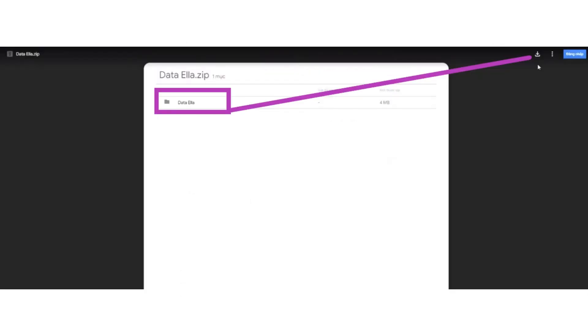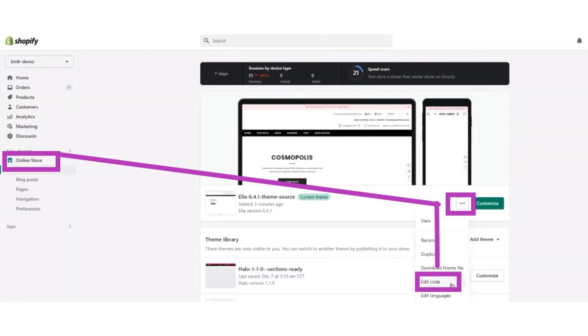After clicking the 'click here' option, download the Ella data file. After downloading, open Shopify again, and from the left menu bar, click on the online store button, then click on the themes button. After clicking themes, click on the actions button.